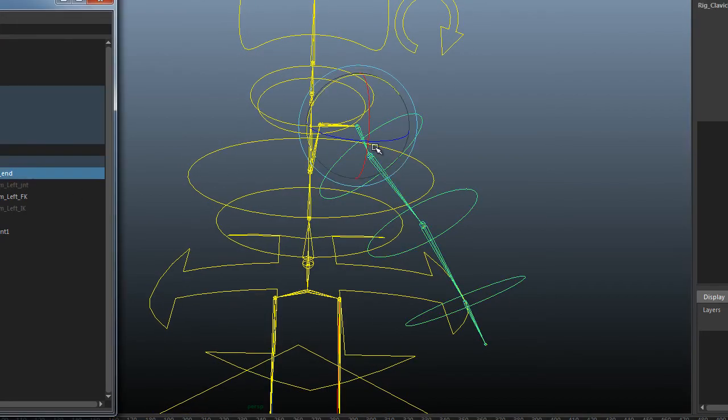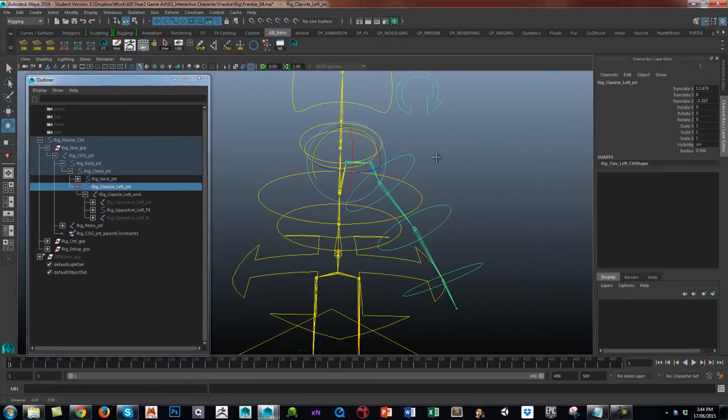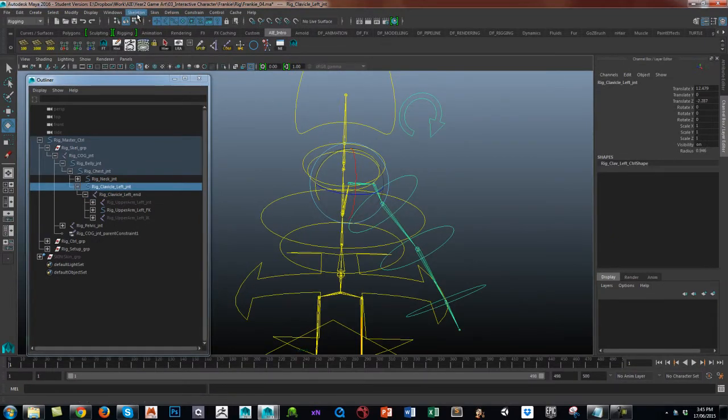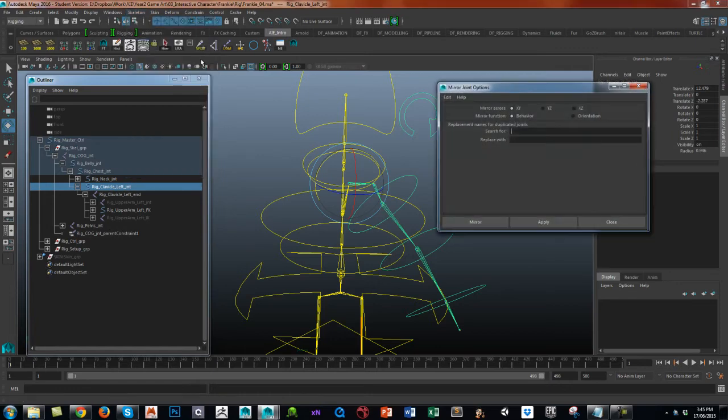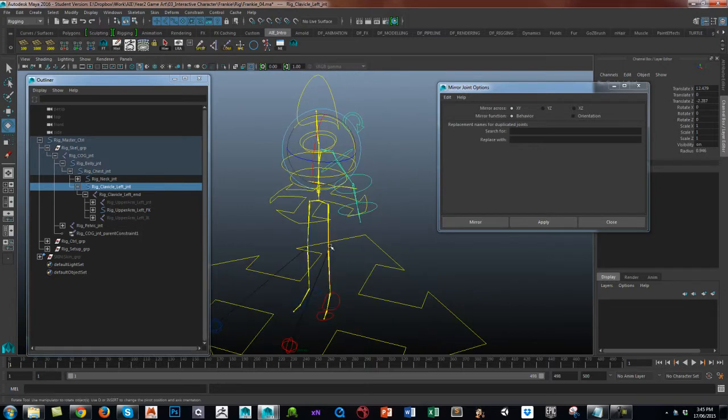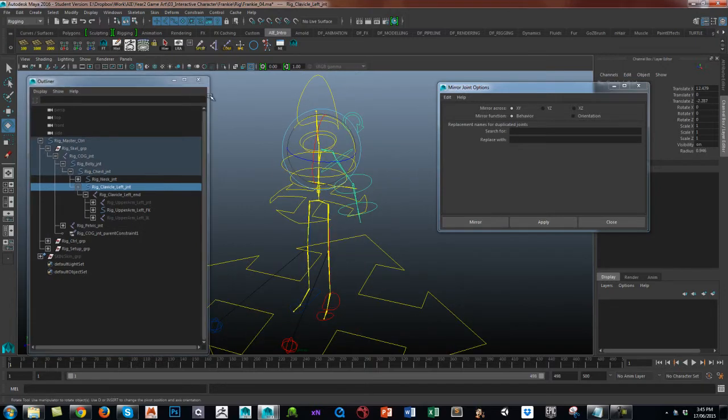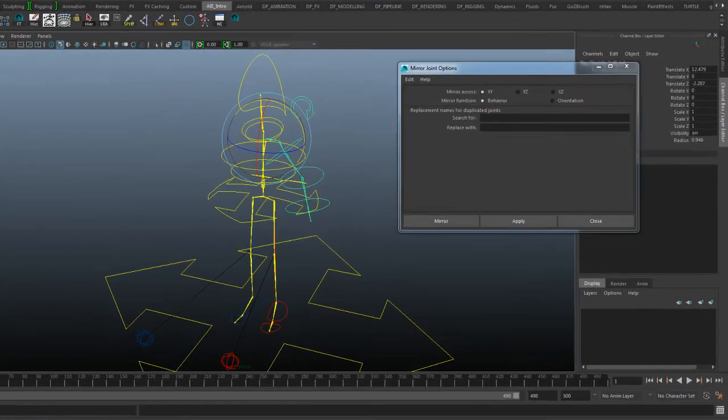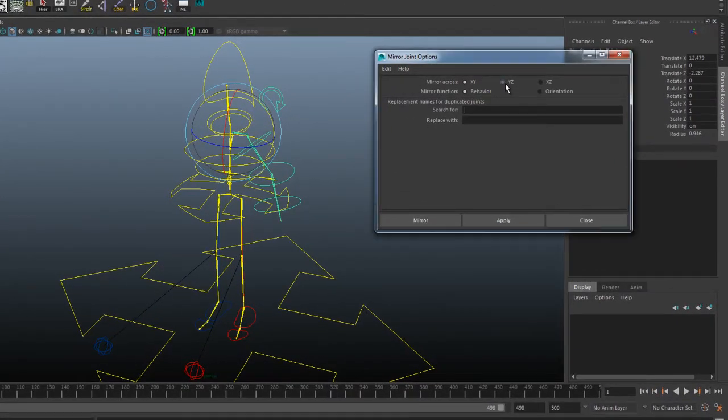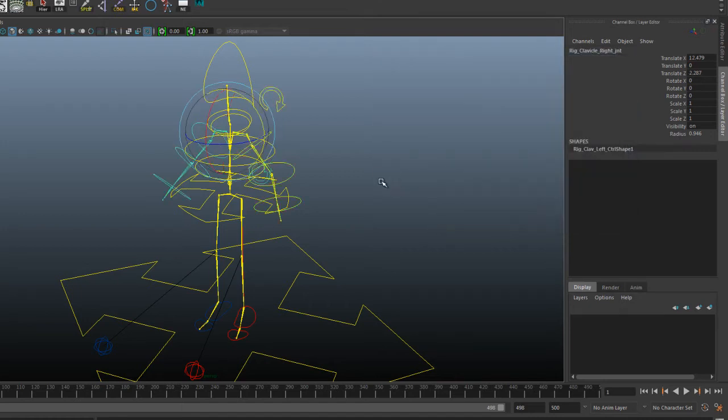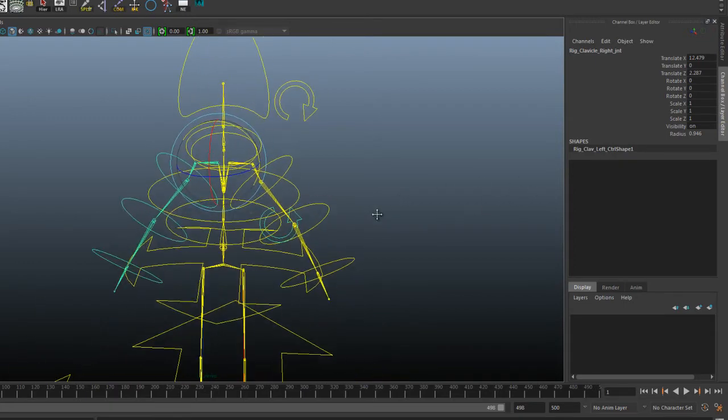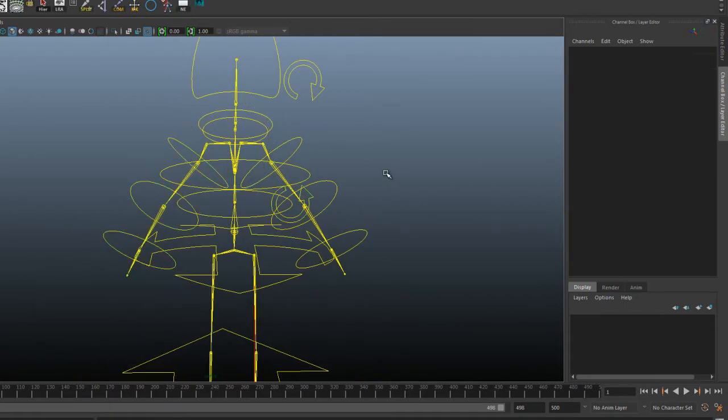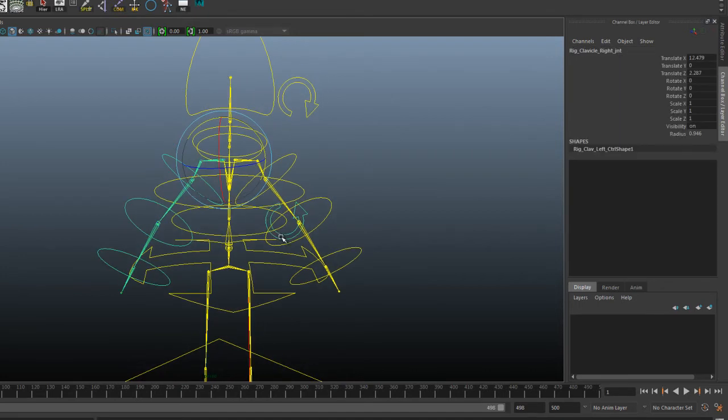So from the left clavicle, skeleton, mirror. I want behavior. And if you remember, it is the YZ plane. And you can see on the icons here, YZ. So that's the plane. And I'm going to replace left_ with right_. And mirror. And you'll probably find that because it's mirrored behavior, this control ends up down there. But the rest are pretty much intact.